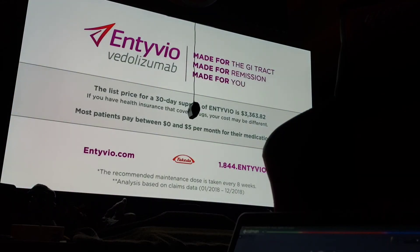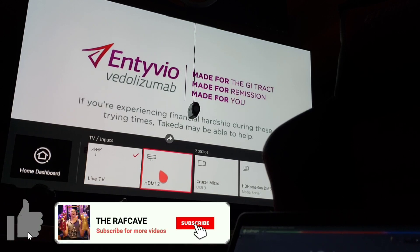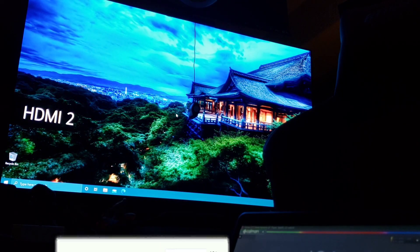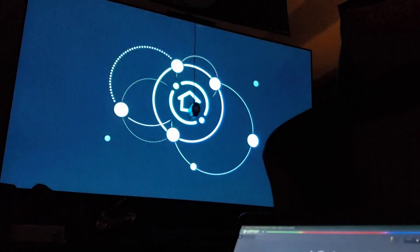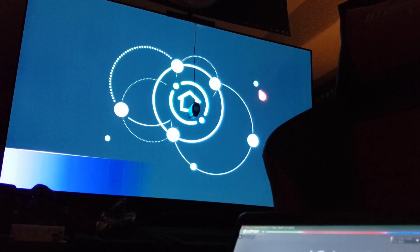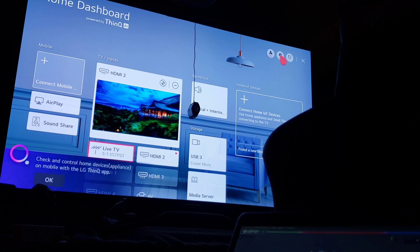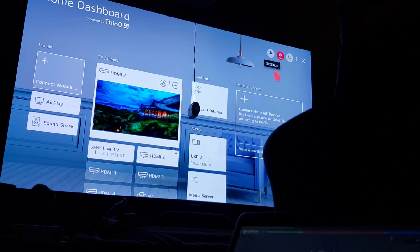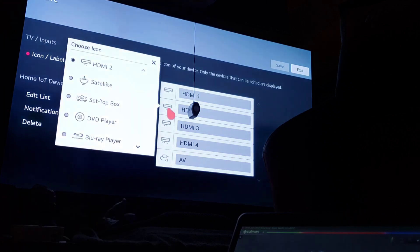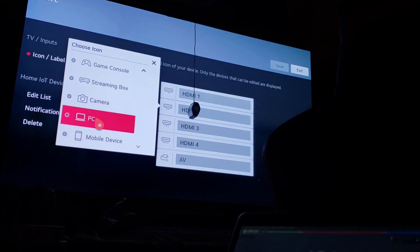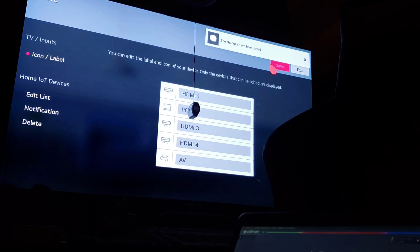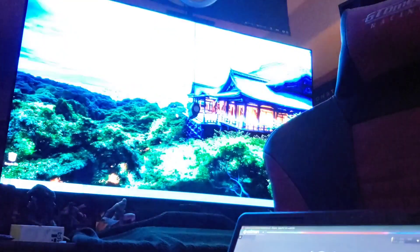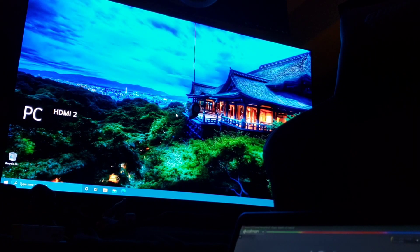First thing you want to do is go to the game input you want to use. I'm going to HDMI 2, that's my computer. There's a nice trick here - we're going to put it in PC mode. You go to the home dashboard by holding the input button, go to the gear up here for settings, go to edit, and change the icon of your PC input to PC, then save it.